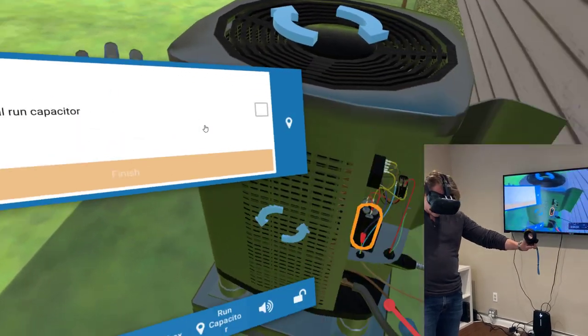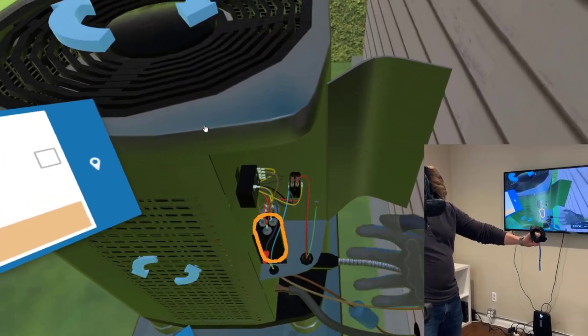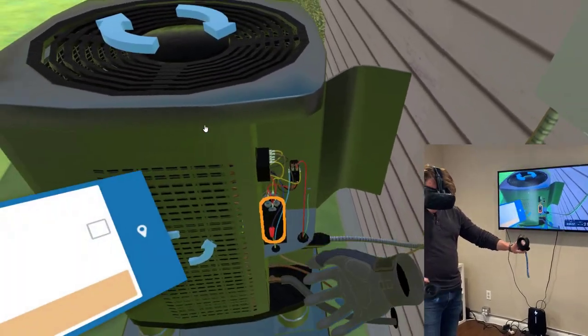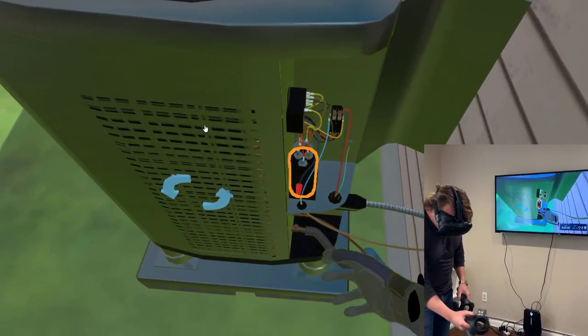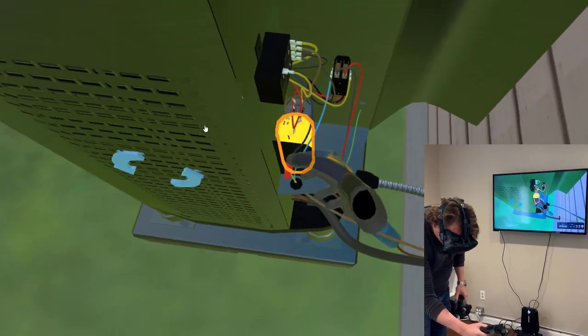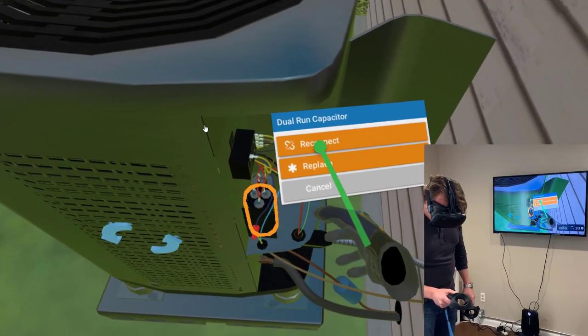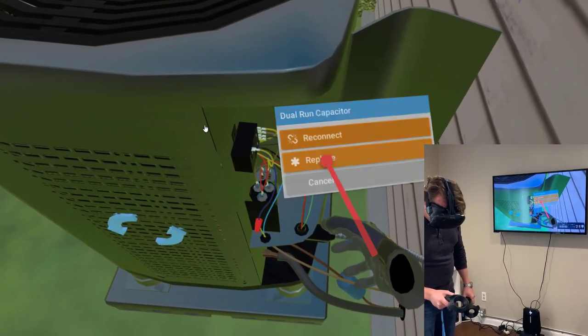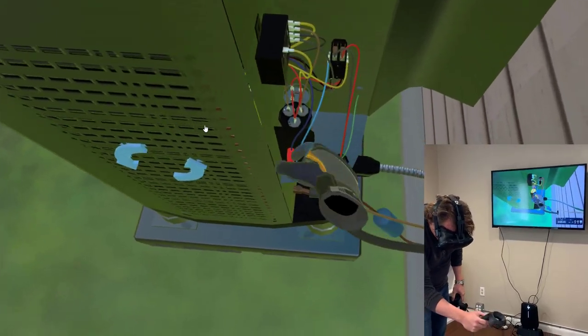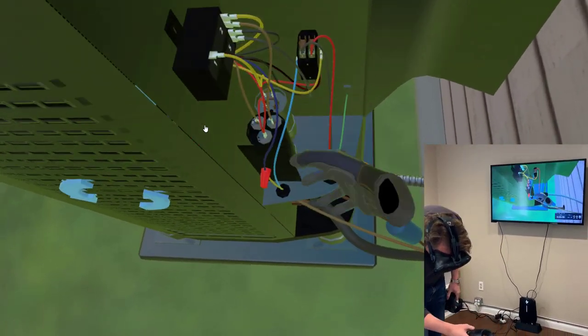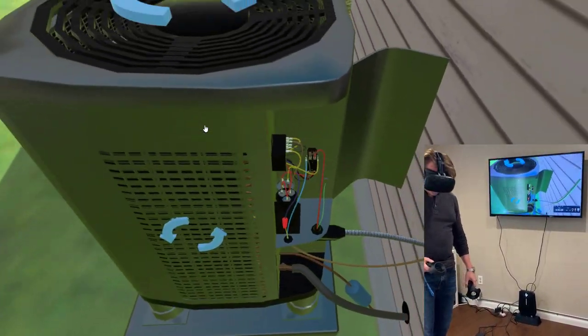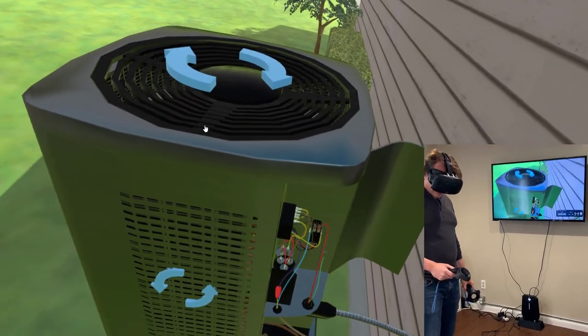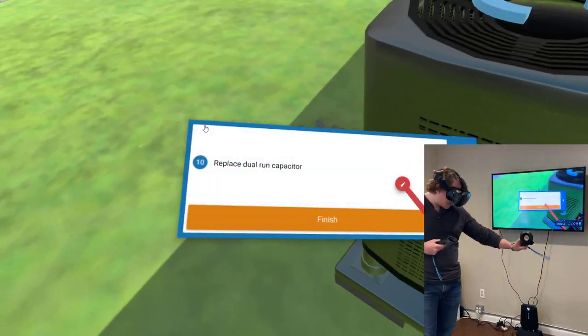I'm going to start, replace dual run capacitor. Because of that, we're obviously confident that it's a run capacitor issue. So now I'm going to work on replacing it. And that ended up reconnecting all of our, the additional start capacitor as well.